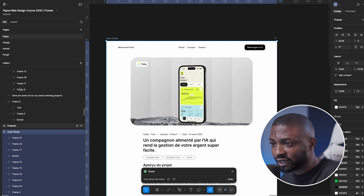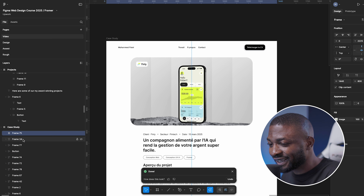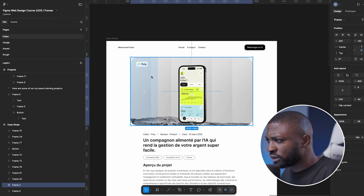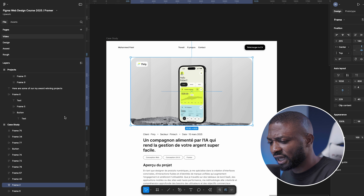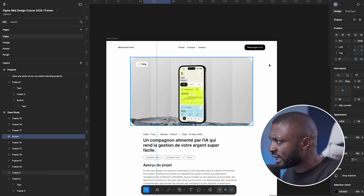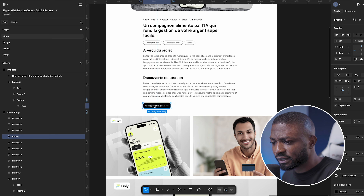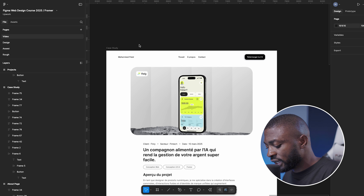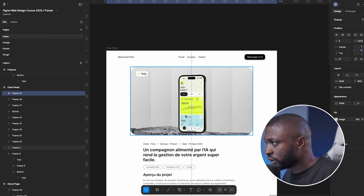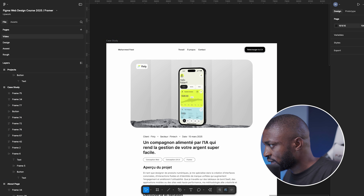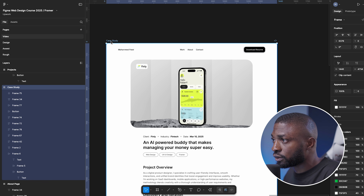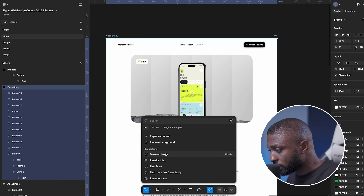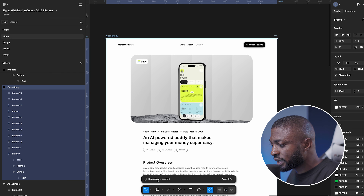Figma's AI can rename all your layers automatically. Looking at this design, the layers show names like 'Frame 79' and 'Frame 34' — which doesn't tell you anything about what they are. I'll click back to the English version, click the AI feature, and from the suggestions, select 'Rename Layers.' Then I wait for the AI to do its thing.